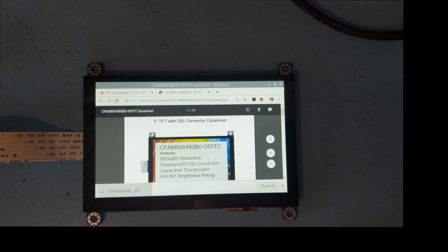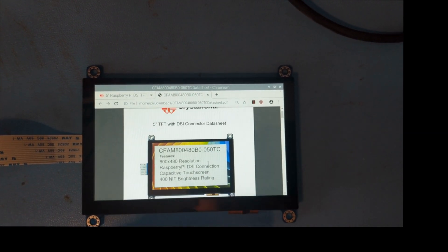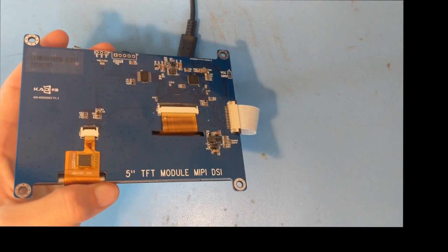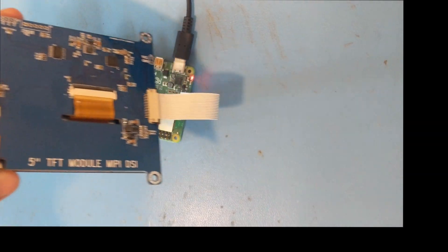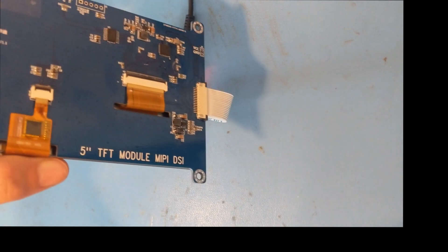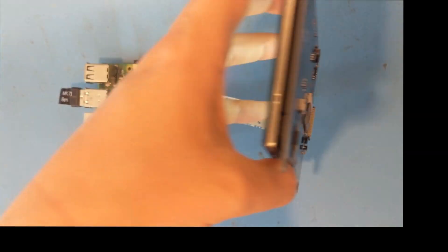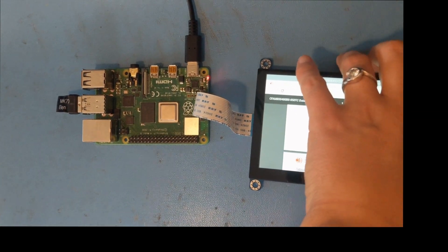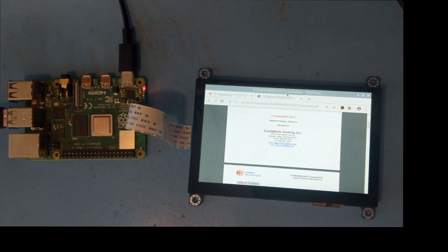The PCB of this module takes the display and touch tails and converts them to DSI for the Raspberry Pi, so all that's needed is the single connection via the flat flex cable. That leaves all of your GPIOs available.